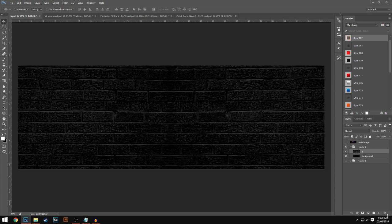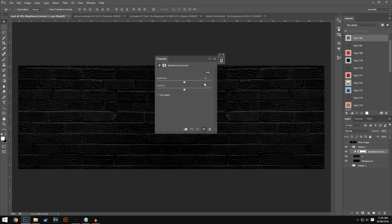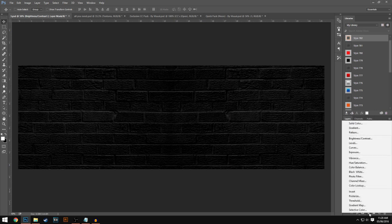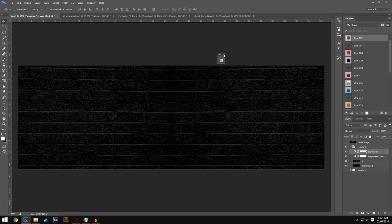The next step is to go down to the adjustments layer and select Brightness and Contrast. Change the brightness to minus 5 and then up the contrast to around about 12, then exit out of that box. Go back to the adjustments layer once again and this time hit Exposure. On Exposure, change the top value down to minus 0.36, then exit out of that box. You are now done with the adjustments layer.